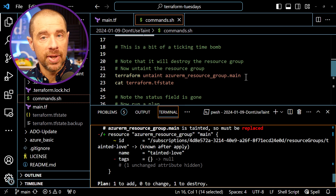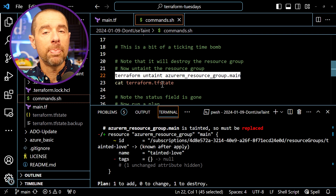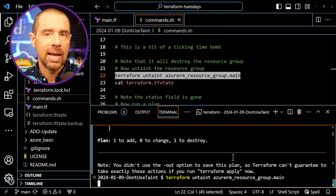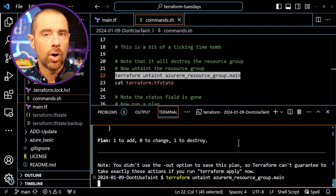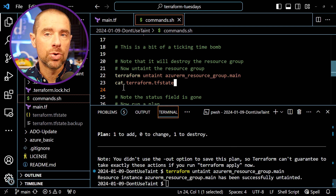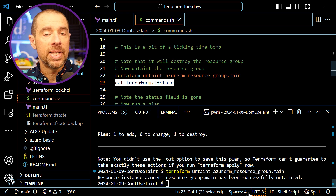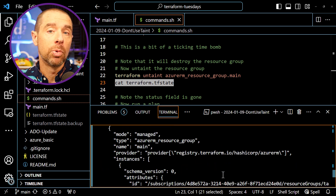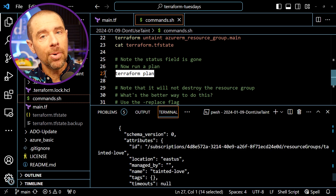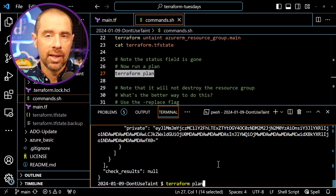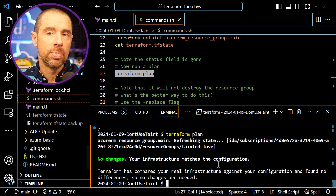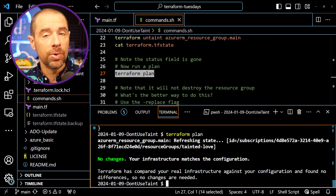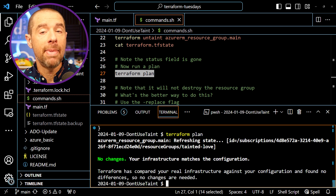If you want to undo the taint on a resource, the corresponding command is Terraform Untaint, and the syntax is the same as taint. I'll run Terraform Untaint AzureRM Resource Group dot main. If we take a look at the state file again, that status property has been removed entirely. Now if we run a Terraform plan, after a few moments, Terraform tells us that no changes are necessary because the taint has been removed and the target environment matches the configuration.